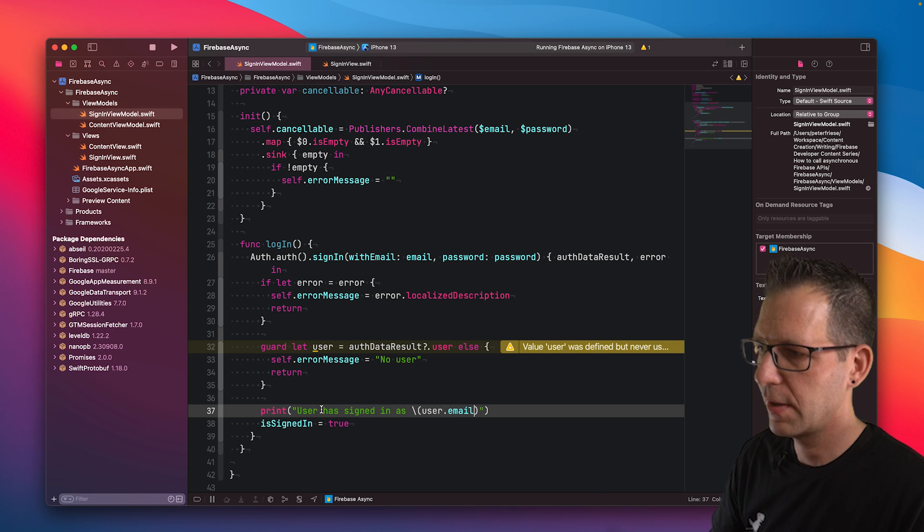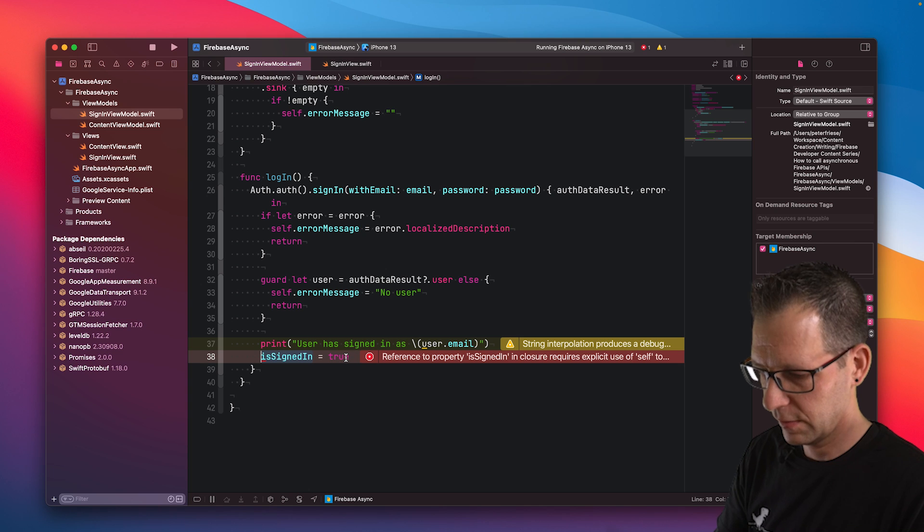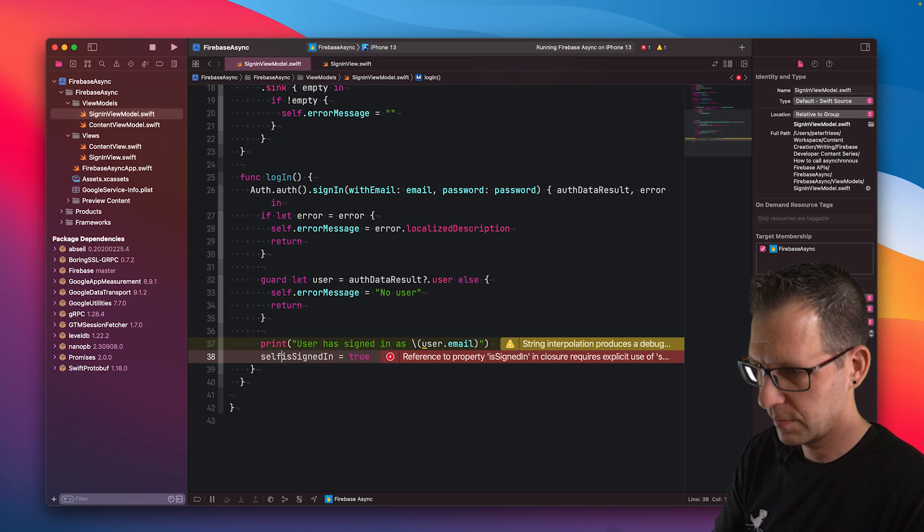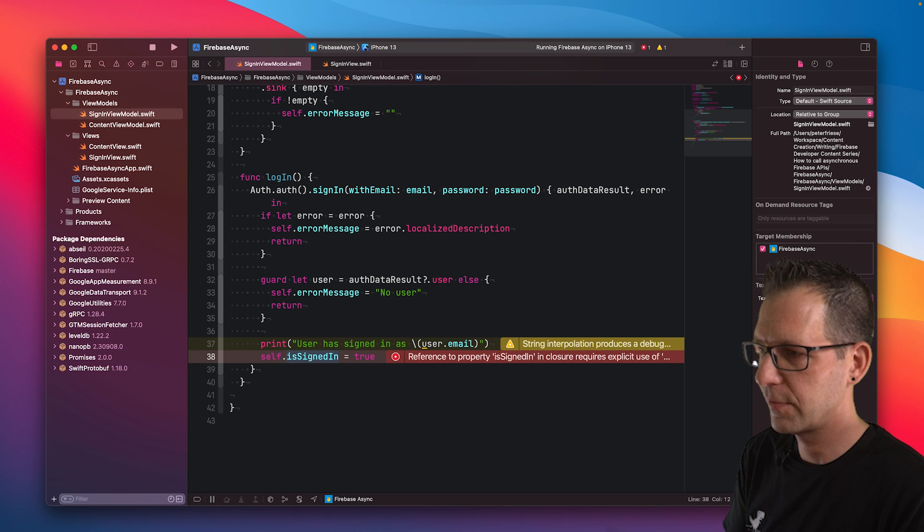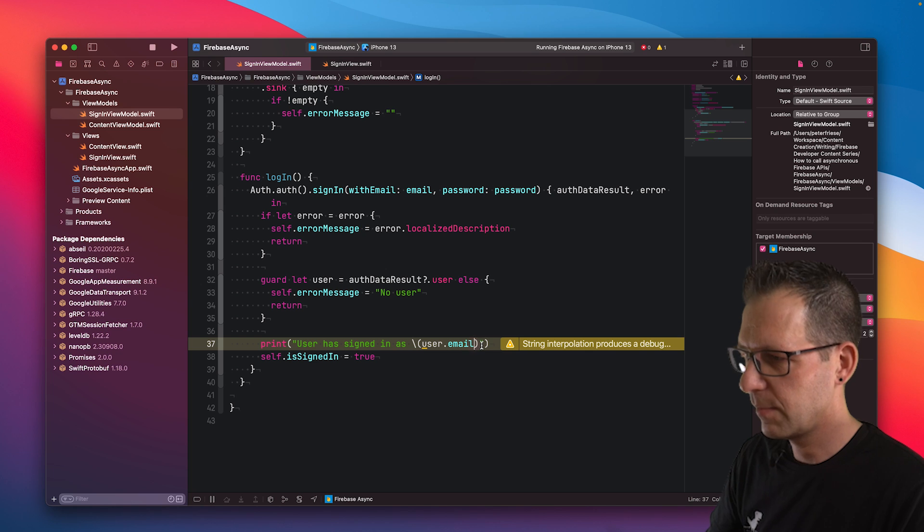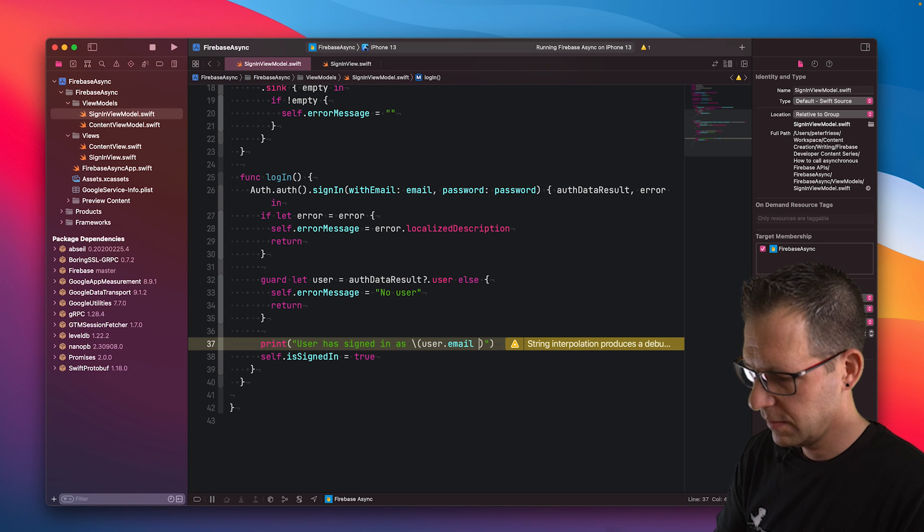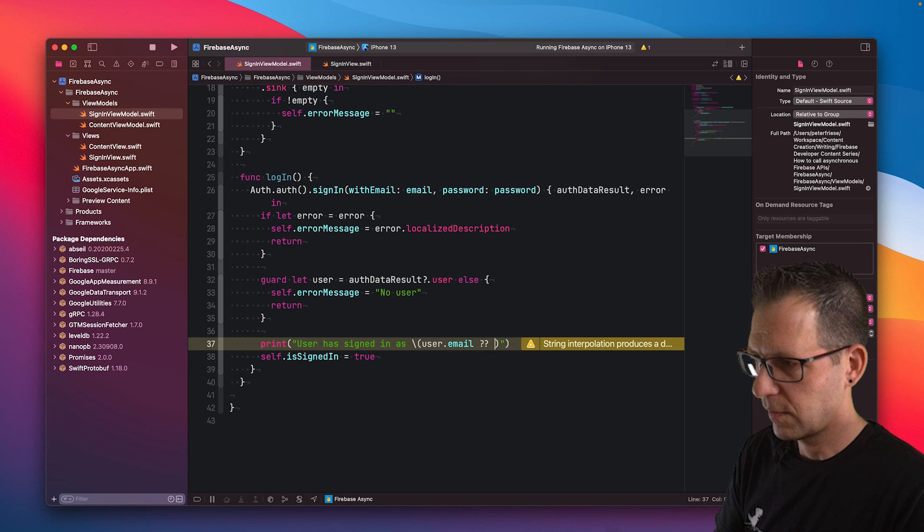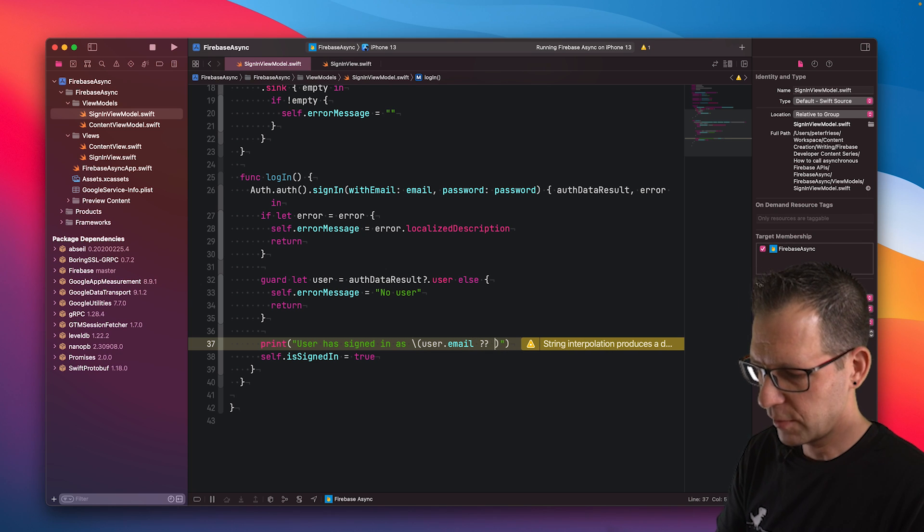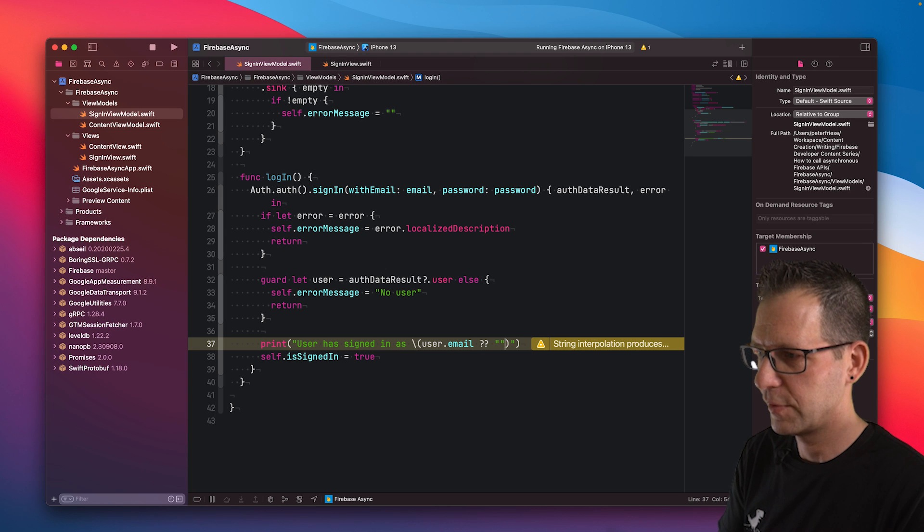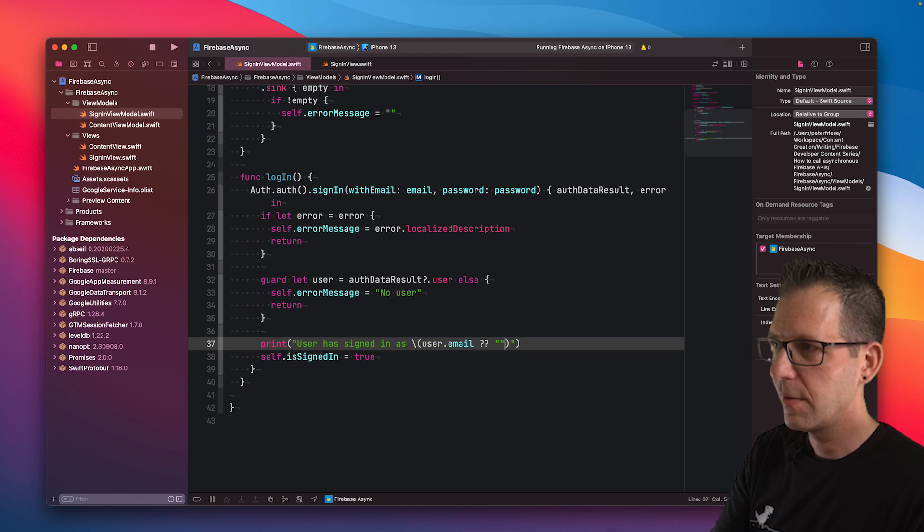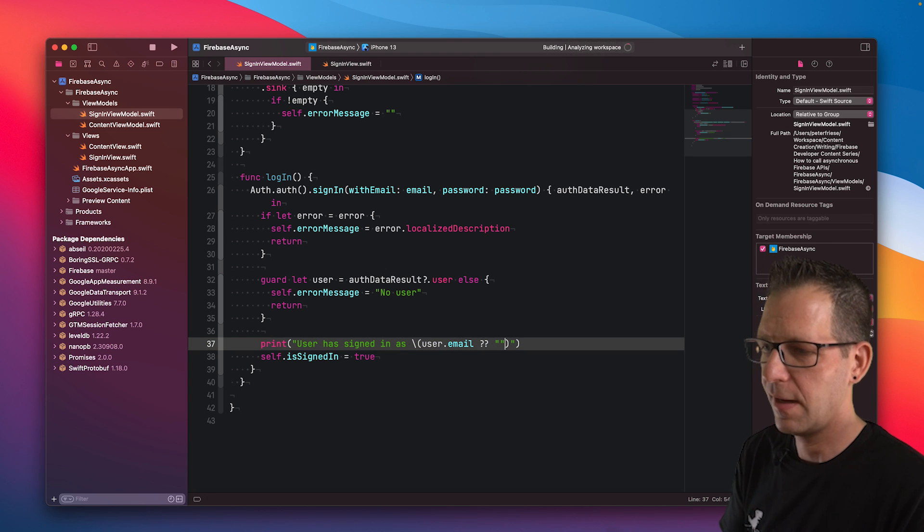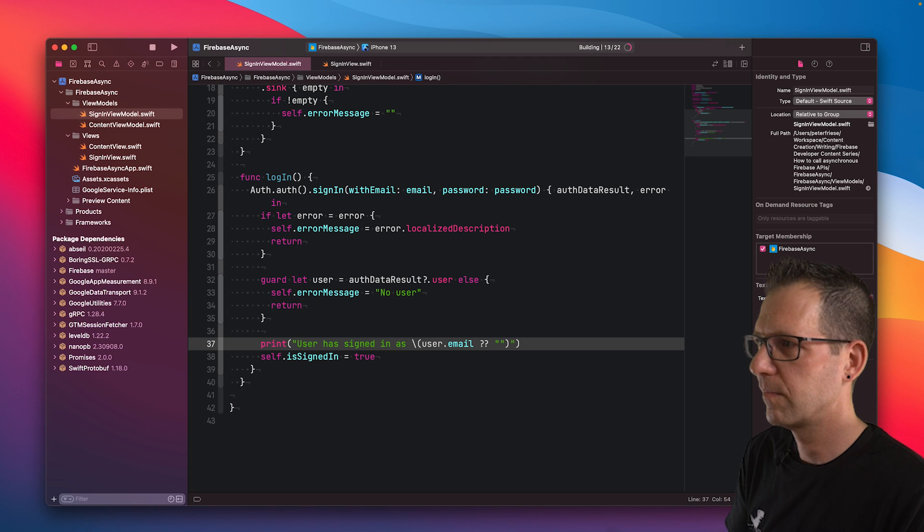And because we are in a closure, we'll need to use self to set this property. And email might be nil, so we'll use the nil coalescing operator and print an empty string if that's the case. Let's run this application and see it in action.